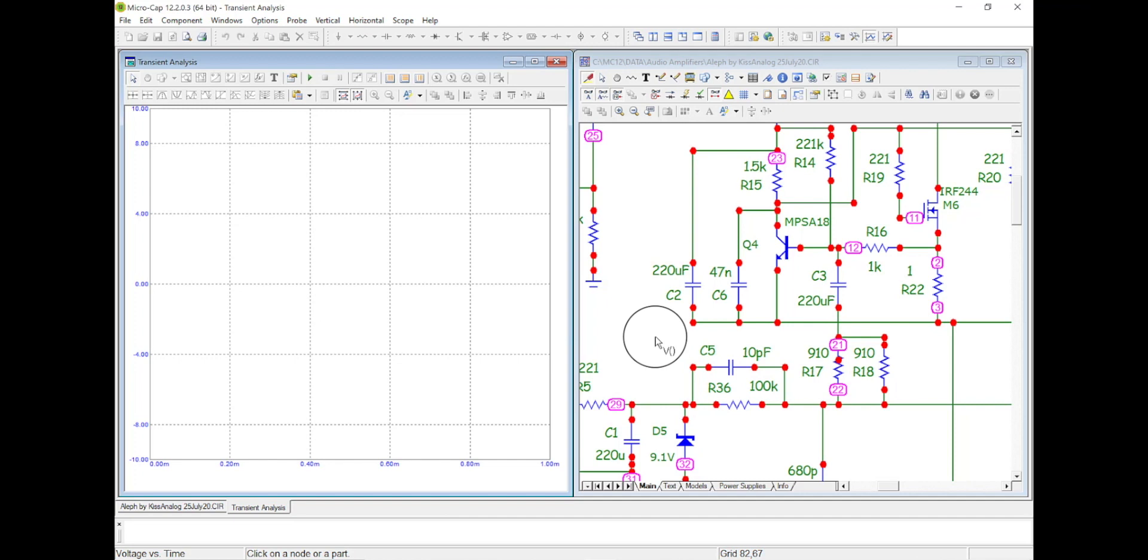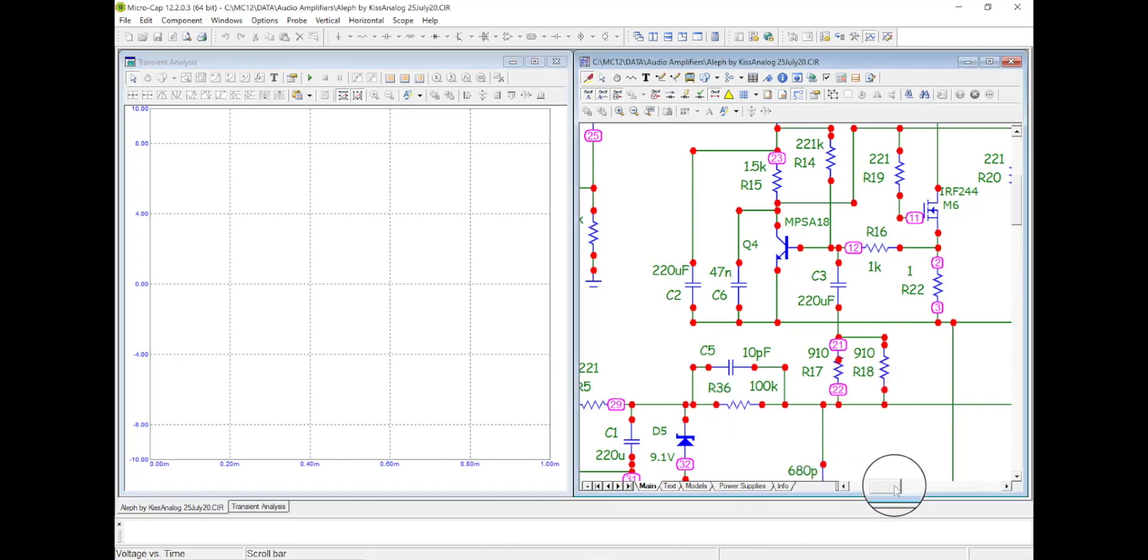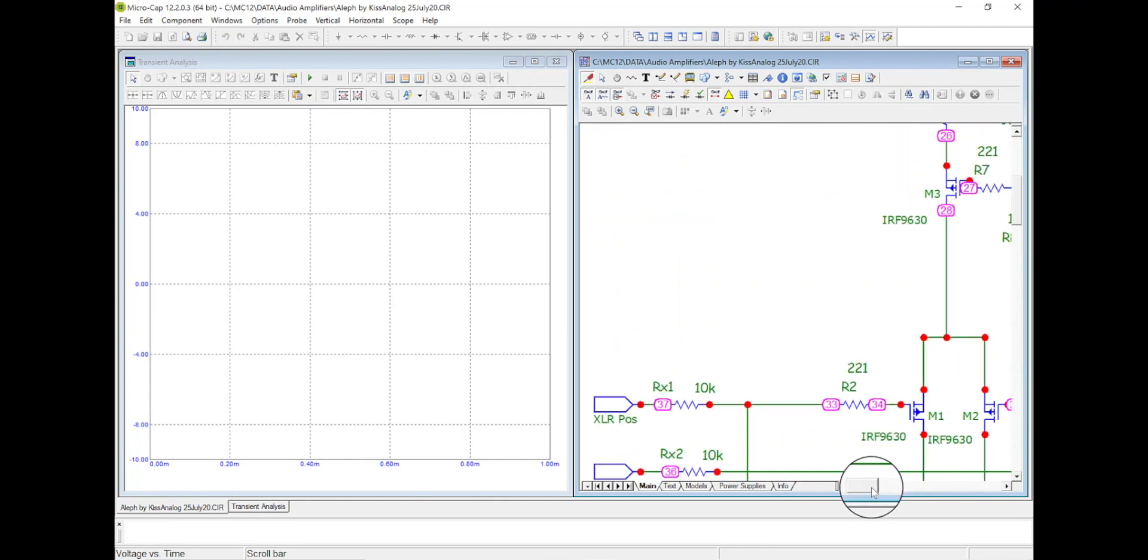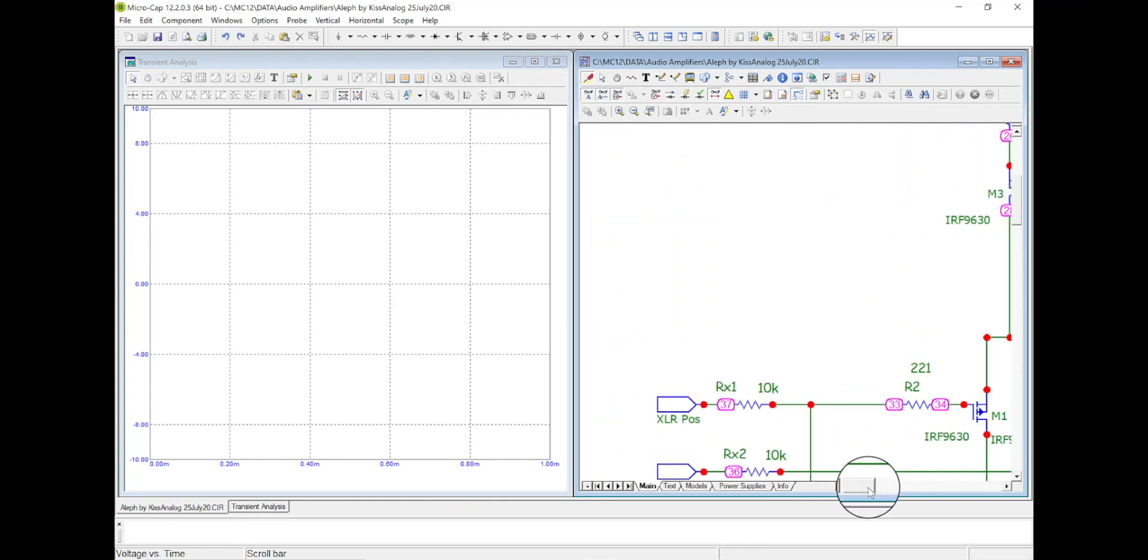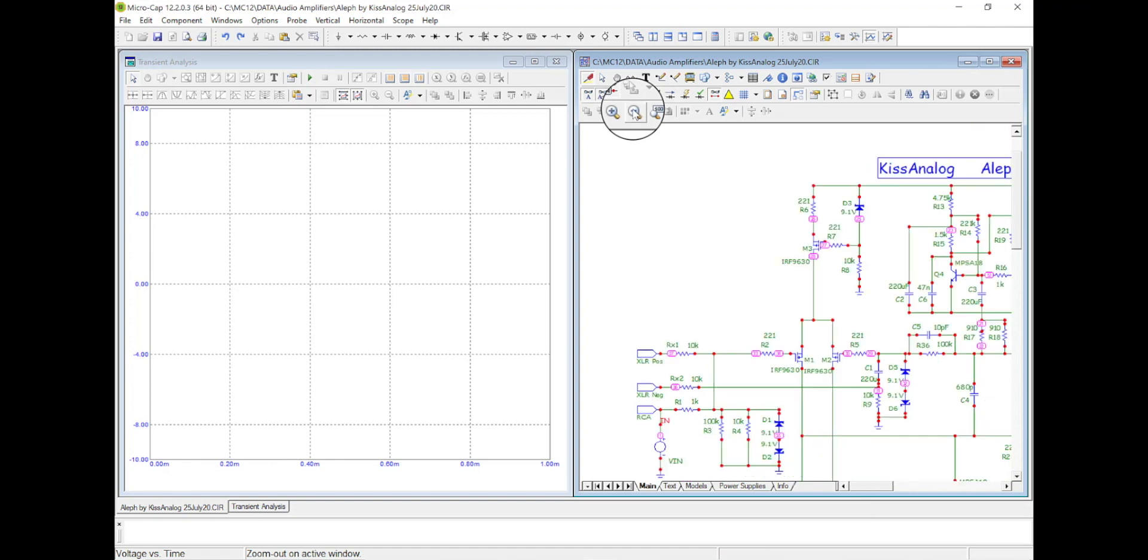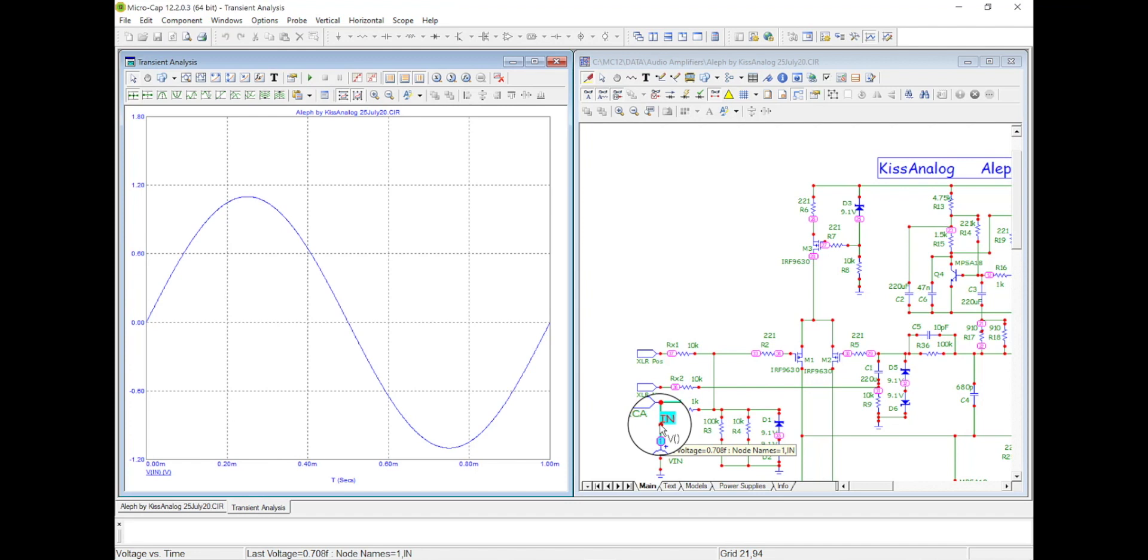And then I get the voltage, see the voltage probe right there. Okay, what I want to do is scroll over here. I'm going to just zoom out a little bit. Okay, I'm going to come here to the input. Let's see what the input looks like. There's my input signal.